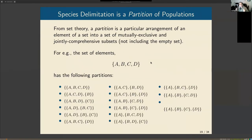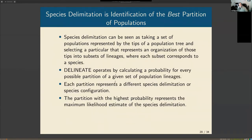Our set of elements are the populations — the multi-species coalescent is very powerful and can squeeze a lot of information from limited data to identify populations nicely. Now we want to organize those populations into higher-level subsets at the species level. Species delimitation means taking this set of populations and organizing them into subsets where each subset corresponds to a species, and we calculate the probability for each organization. The partition with the highest probability is our chosen species delimitation.